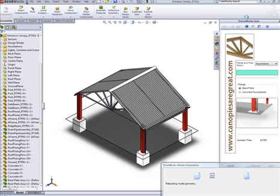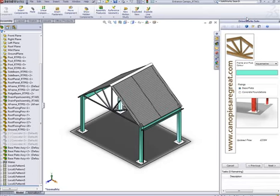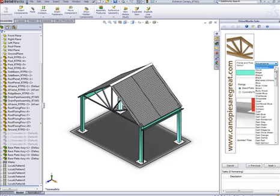Let's make a few more changes and see how this will look. In addition to the preview of the 3D model, DriveWorks Solo also lets you preview drawings and documents too.